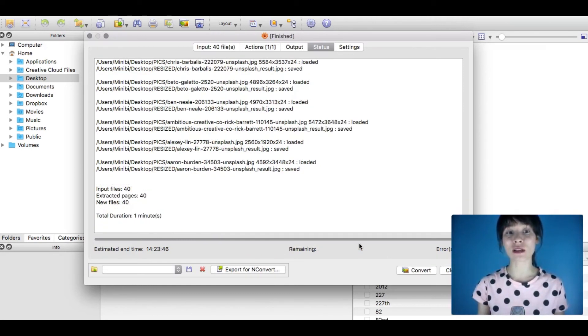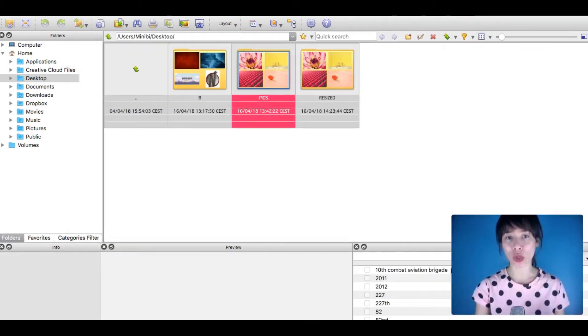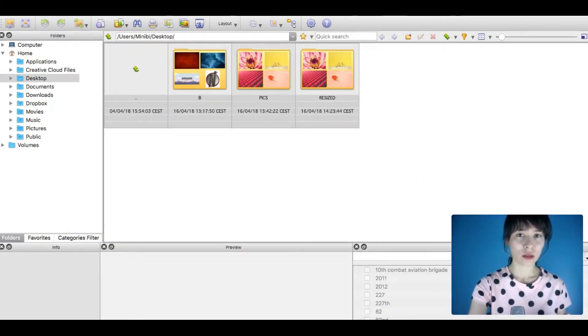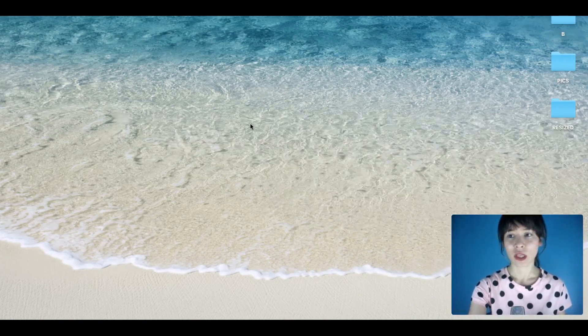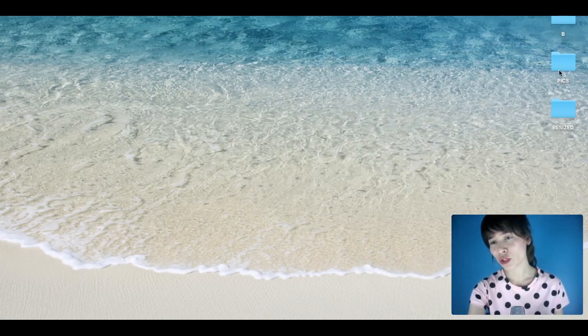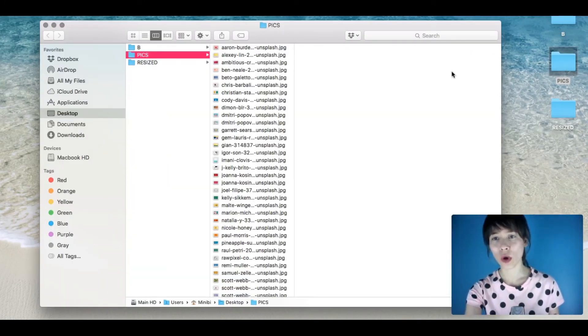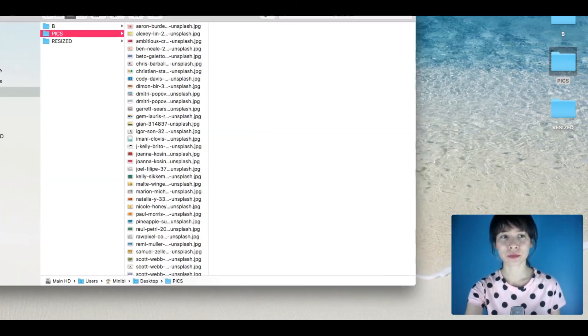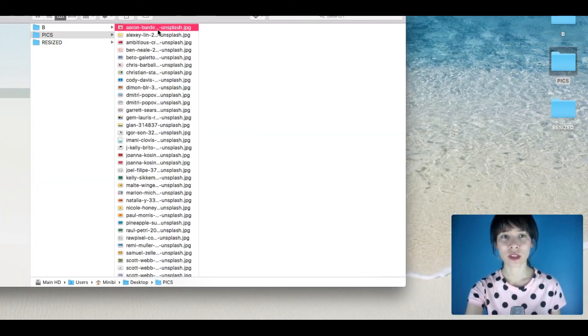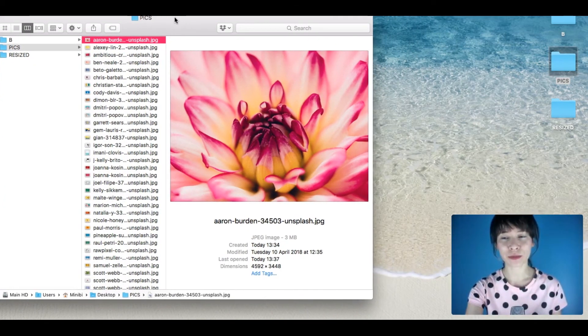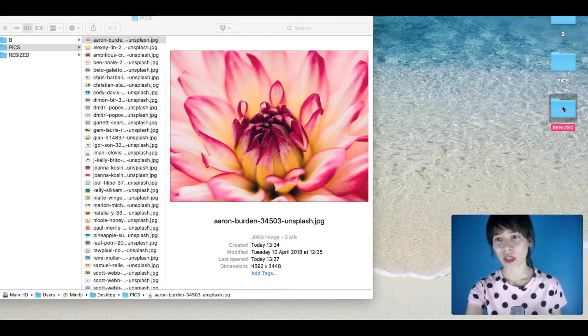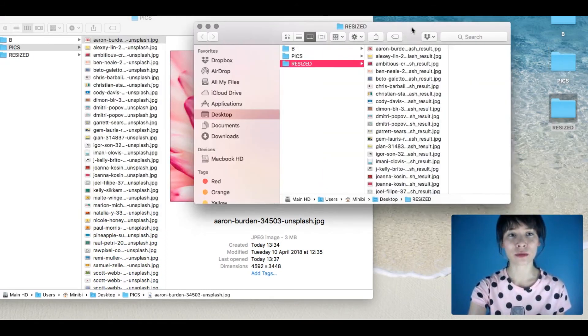I'm going to close this to compare. Let me open this folder, check the first picture, and open the Resize folder.